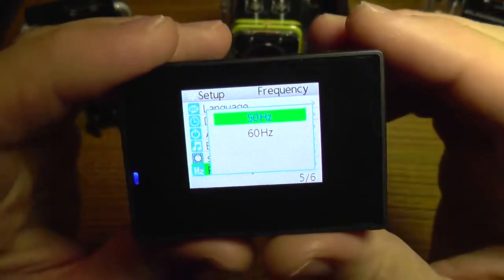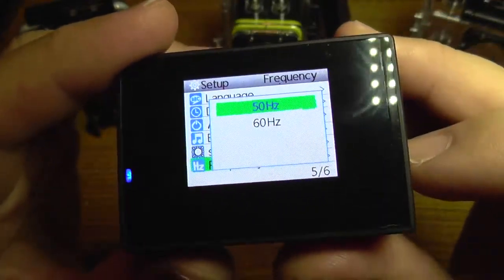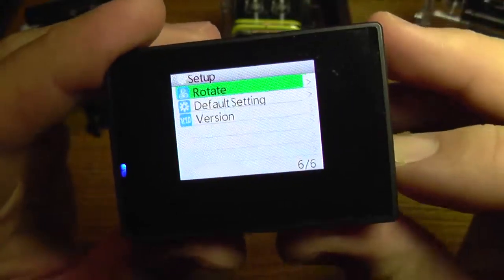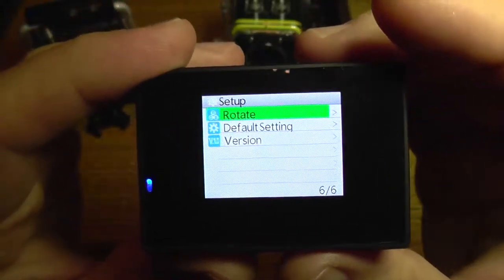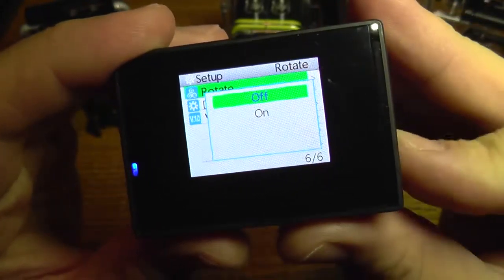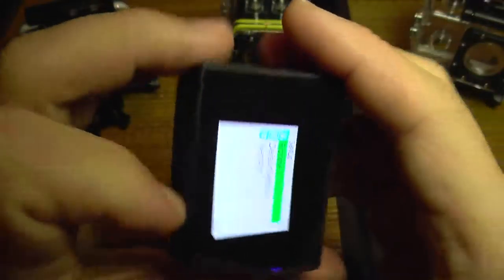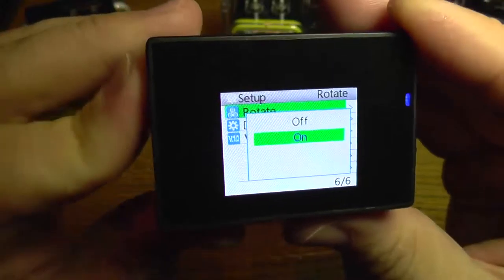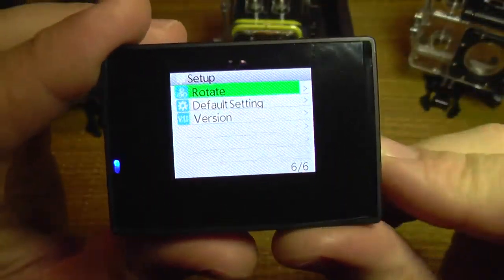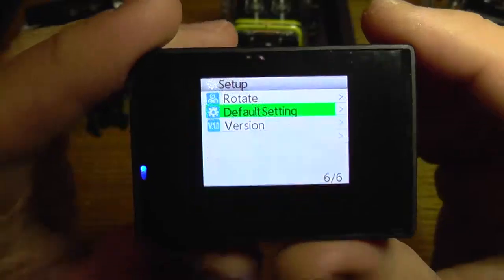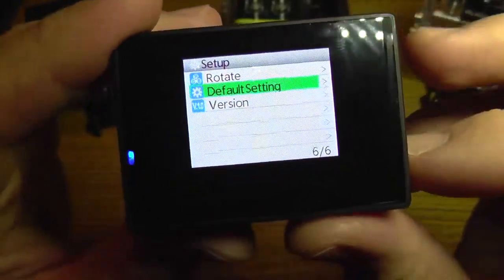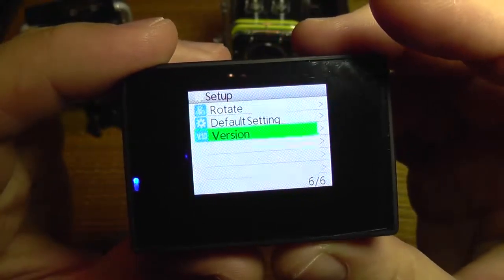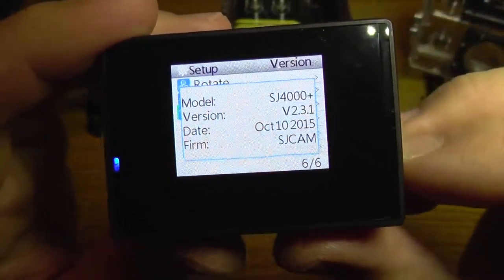Frequency is for canceling image flickering depending on your zone. We also have an option to rotate the image when you use the camera upside down. We have an option to reset the camera to default factory settings.